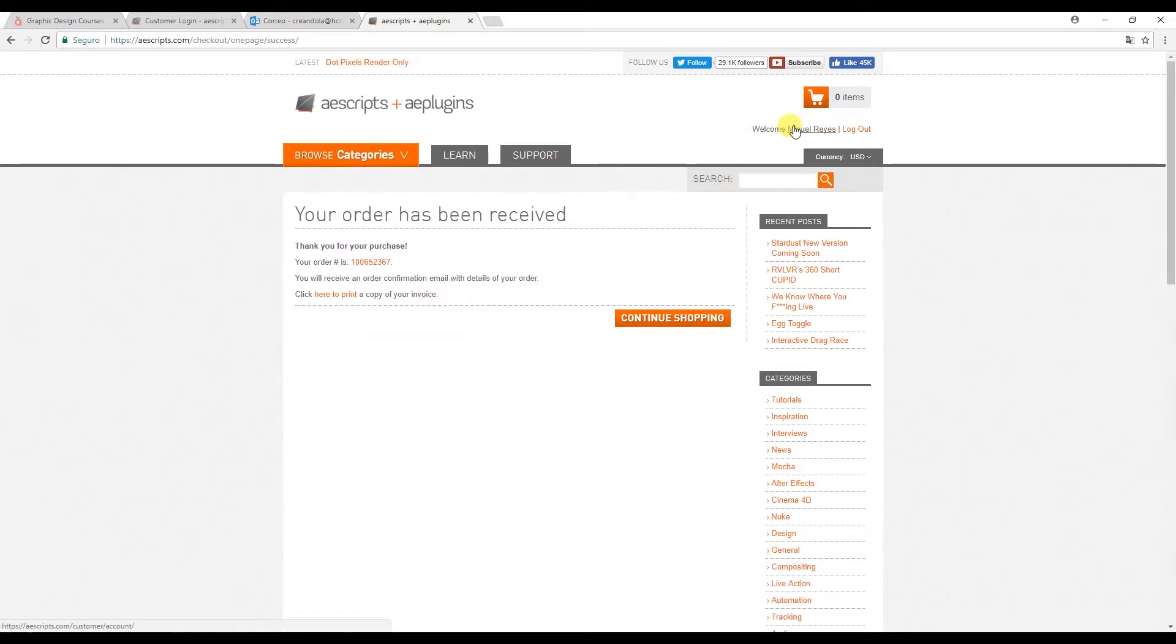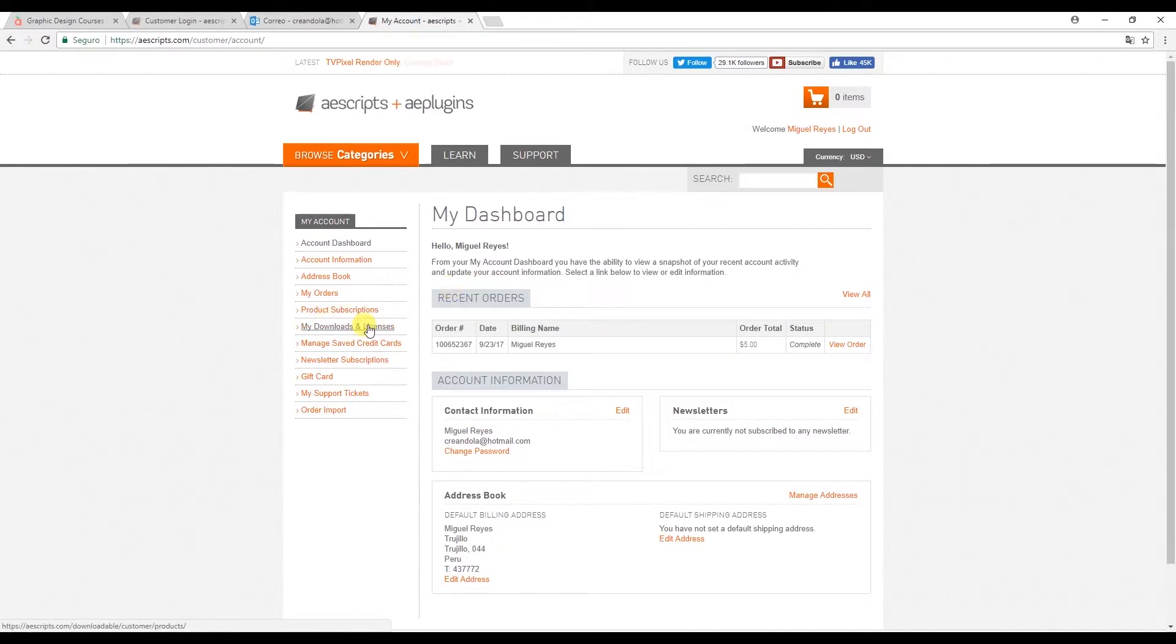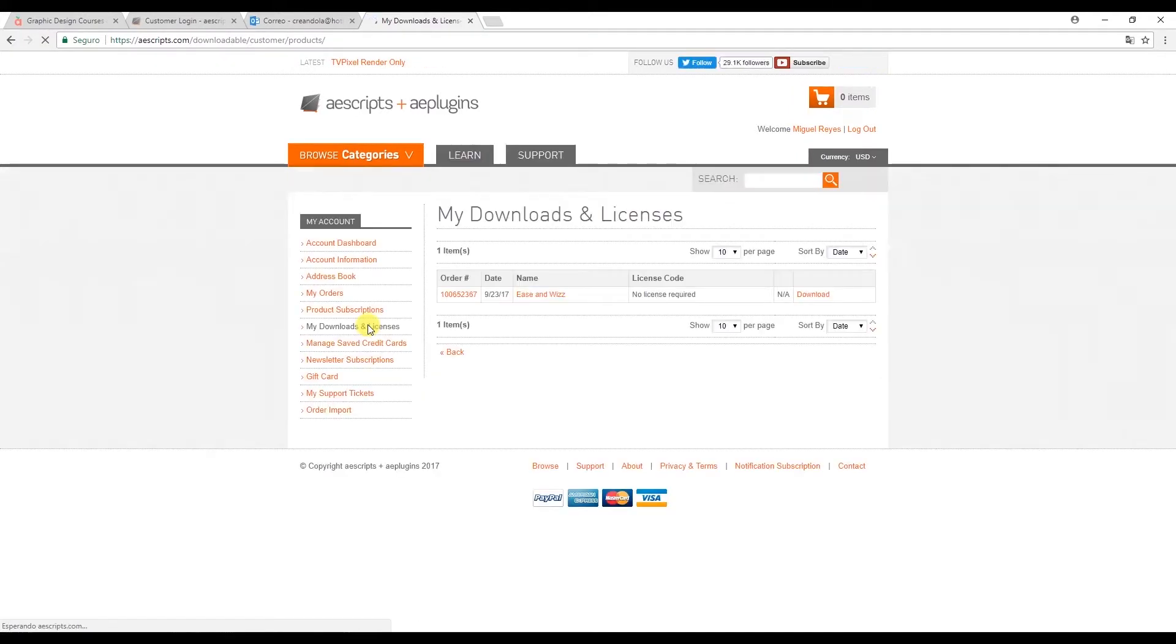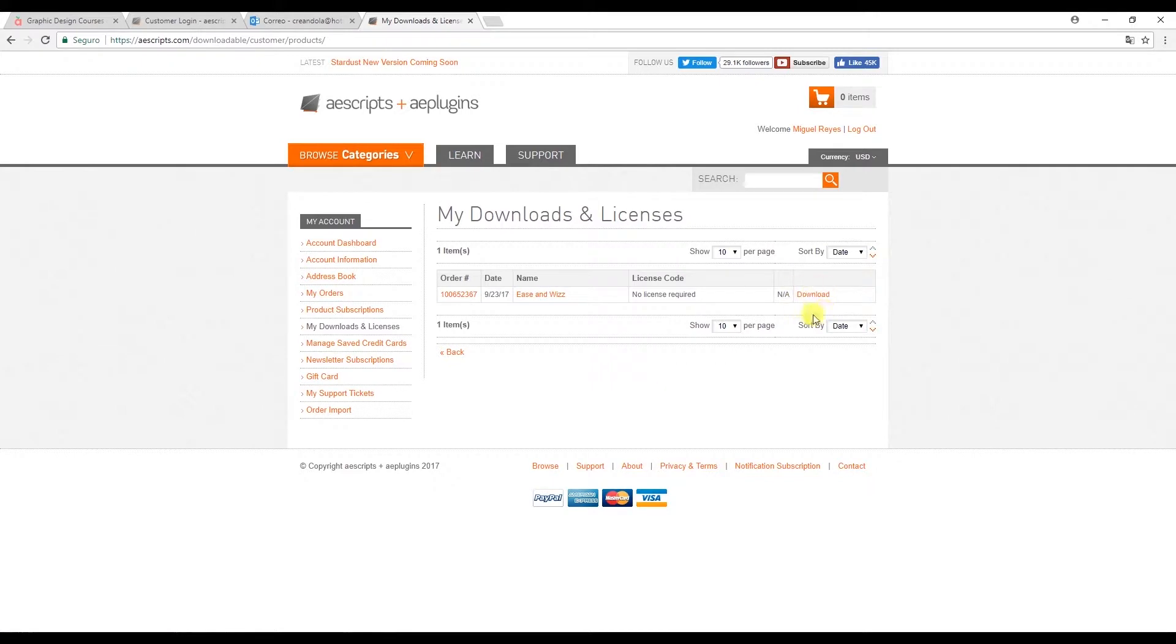Click on your name at the top here to go into your account. And now click on my downloads and licenses. And here is our downloaded plugin Ease and Wizz. On the right click on download.